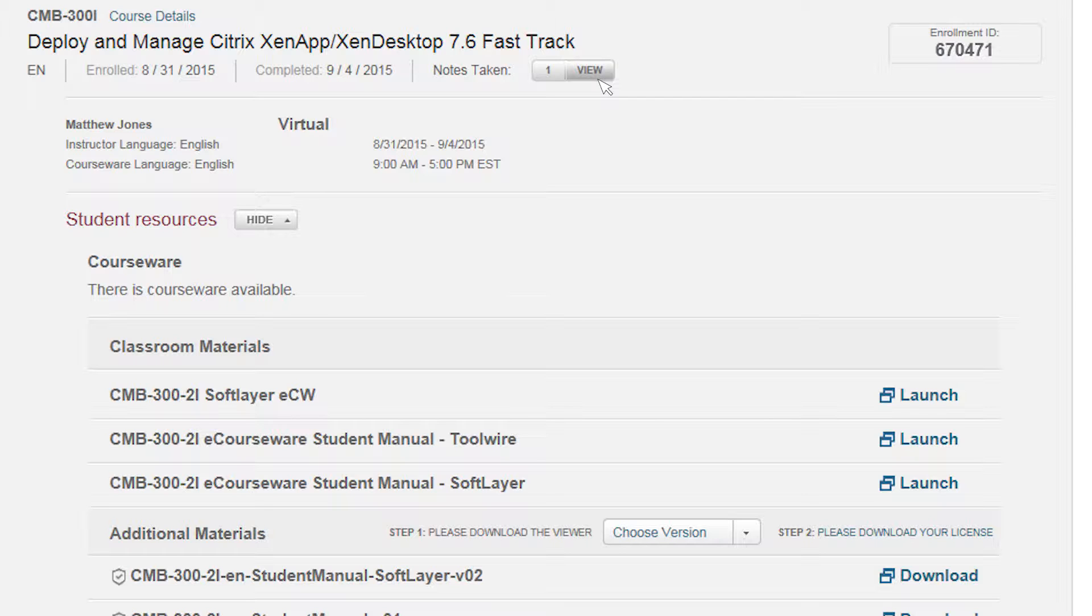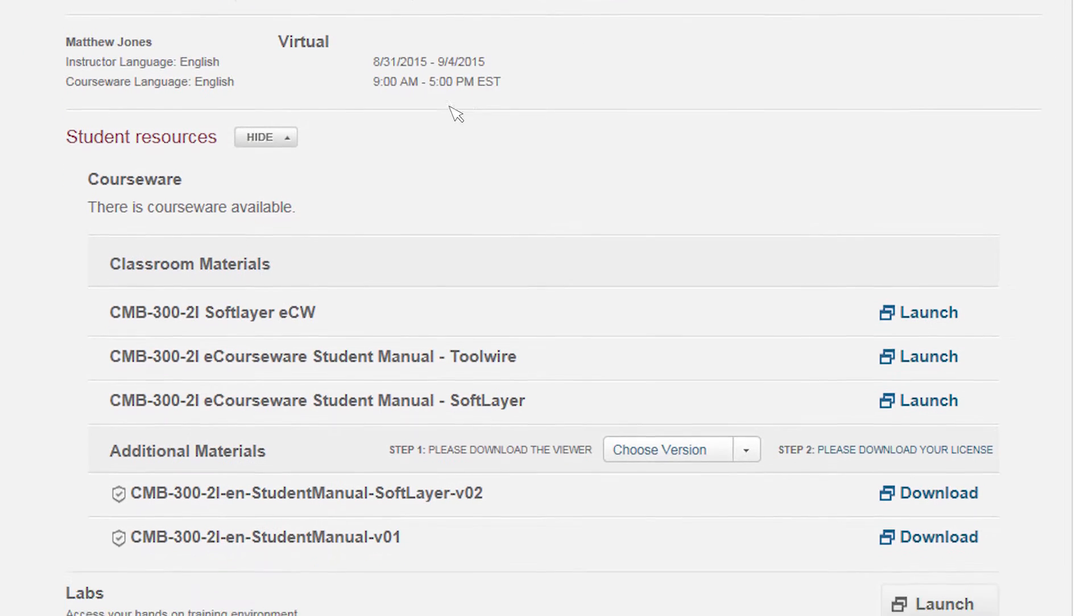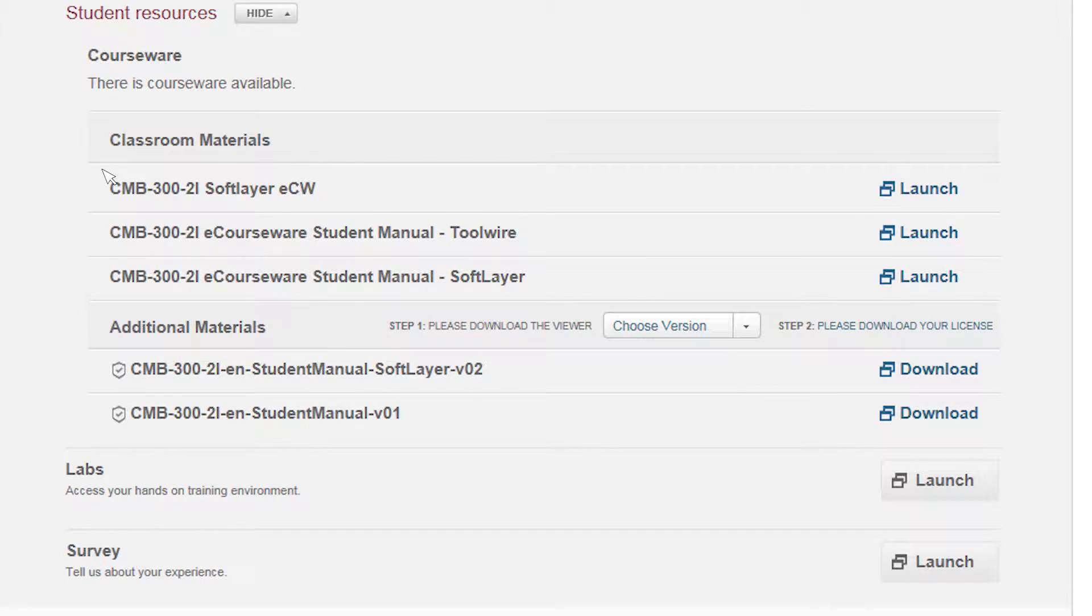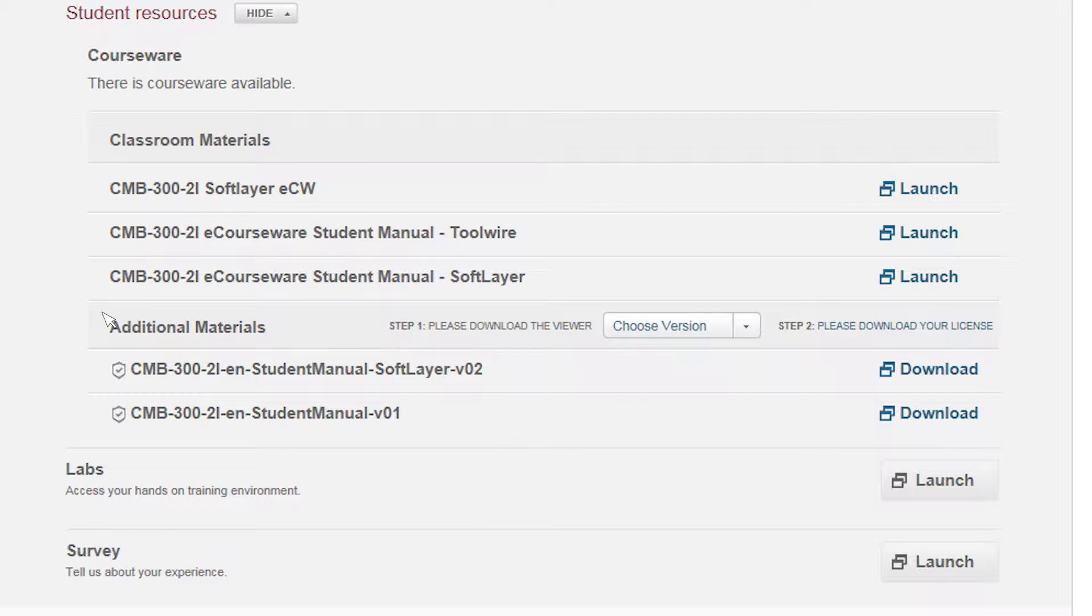Speaking of courseware, let's take a look at what you'll get access to. The specific options will vary depending on which course you've enrolled in. You'll also see that there are various versions of the courseware, and they're listed in two different sections: the classroom materials and the additional materials.